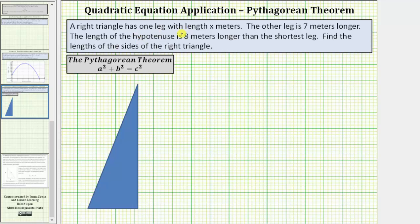A right triangle has one leg with a length of x meters. The other leg is seven meters longer. The length of the hypotenuse is eight meters longer than the shortest leg. We're asked to find the lengths of the sides of the right triangle.